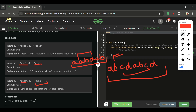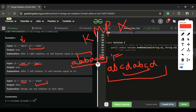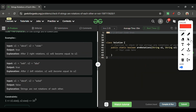On the topic of checking if s2 is present in a concatenated s1, I have a separate video explaining the KMP algorithm, which can be used here as well. I'll add the link in the description. But we don't need KMP for this problem.